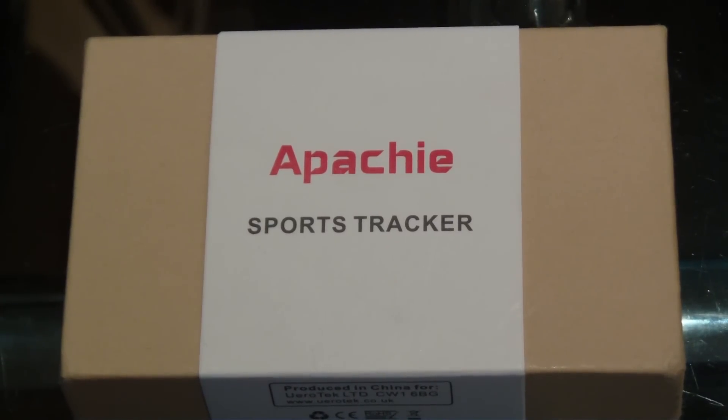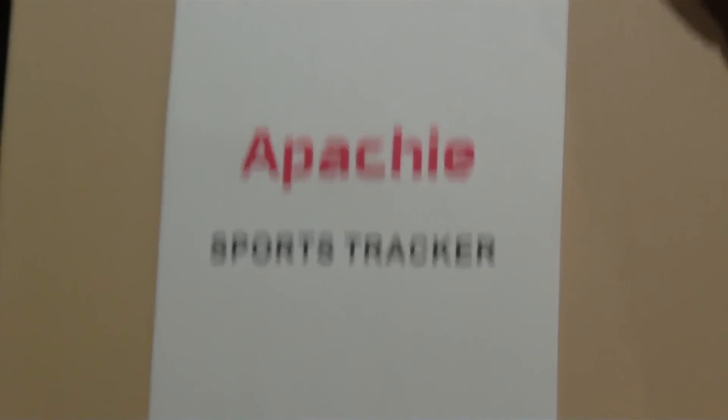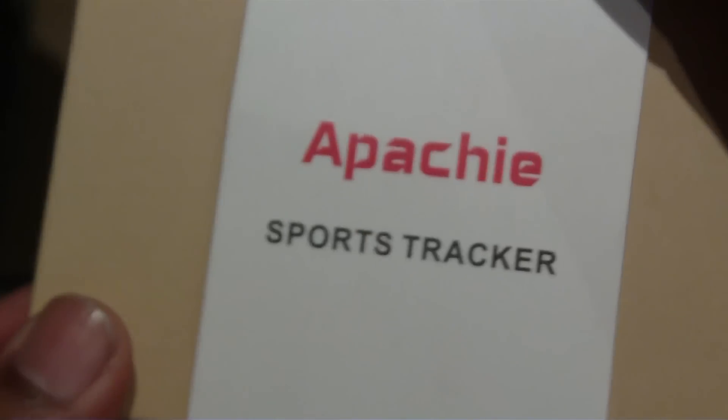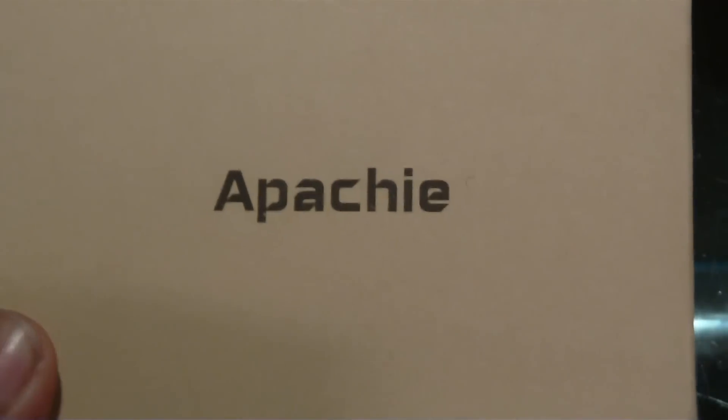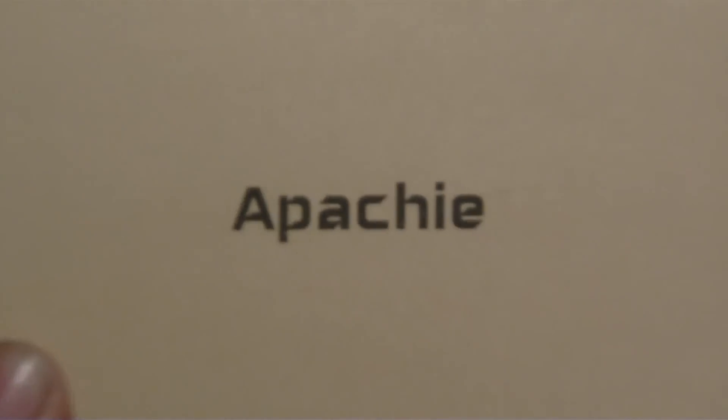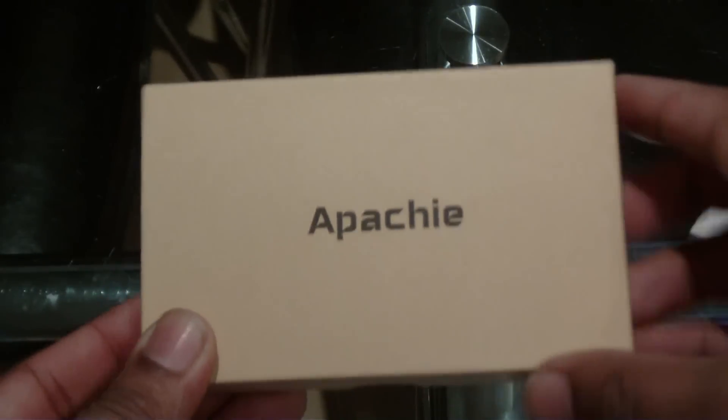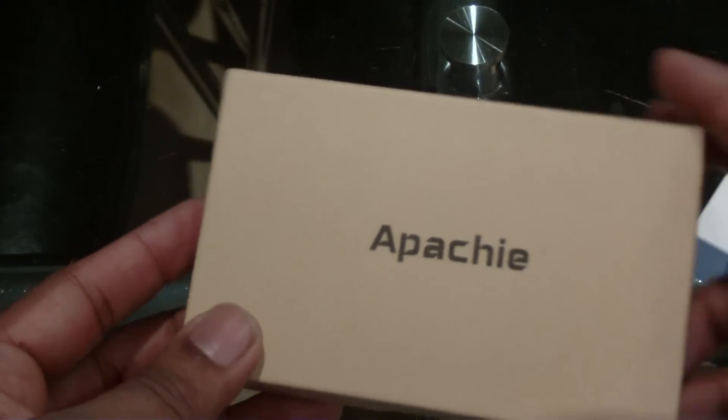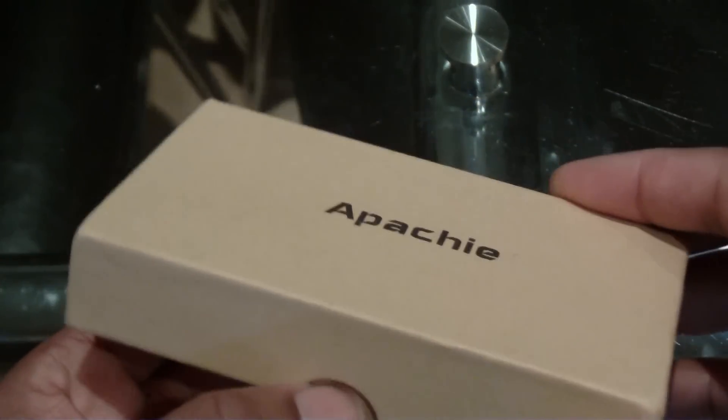Hello guys, and today I'm going to do a review on the Apache Sports Tracker. This is a pedometer and is really good for the gym. If you're working out, it's quite good.